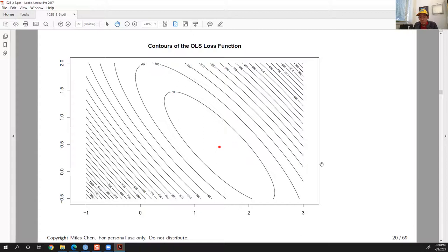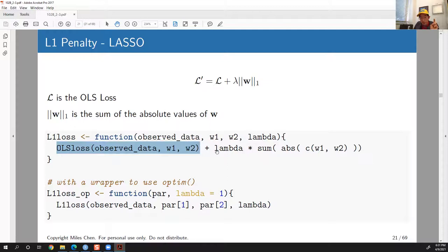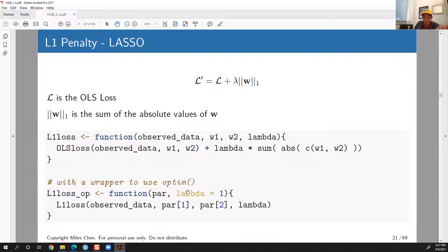Now we modify the loss function. The L1 loss includes the ordinary least squares loss plus lambda times the sum of the absolute values of w1 and w2 — that's the L1 norm. In the optim function I use par[1] and par[2] instead of w1 and w2, and add lambda times the sum of absolute values of the parameters.